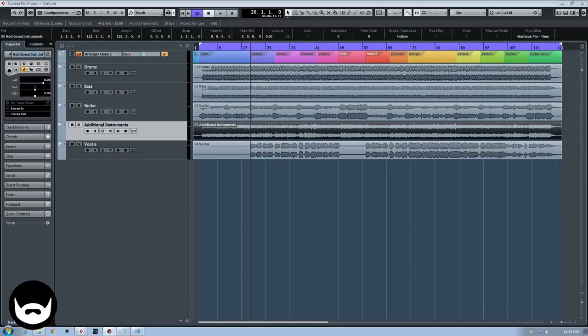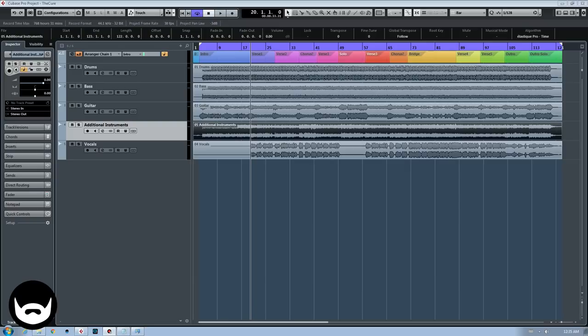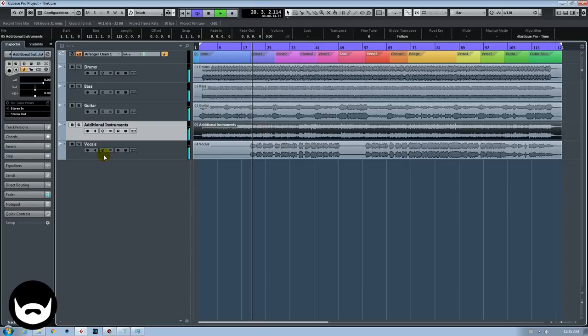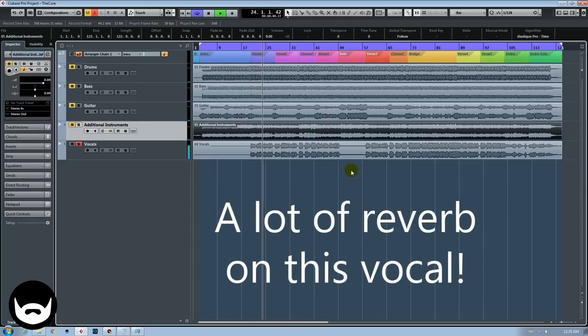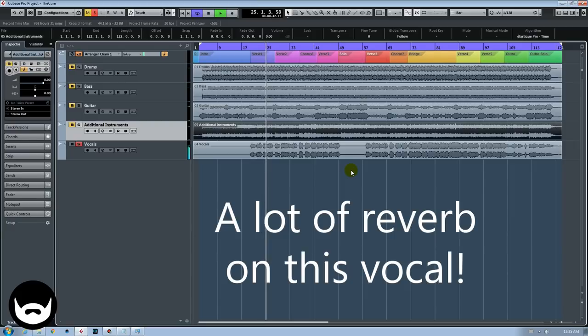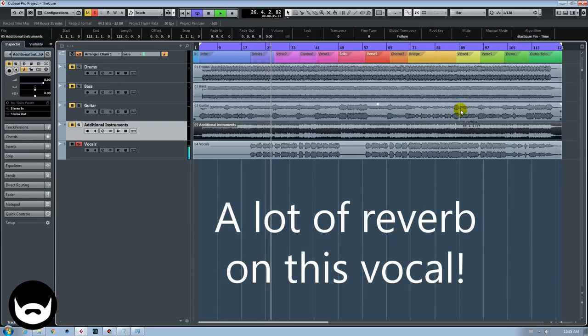The vocals are pretty fun. They are building up. Notice how it starts with just one voice, then a double, then an extra high part. Let's listen to the verse here. Just one voice here. And two. Then an extra high. And again.